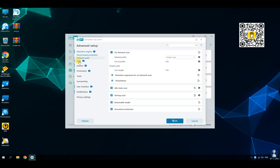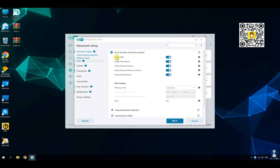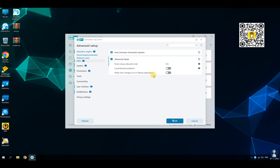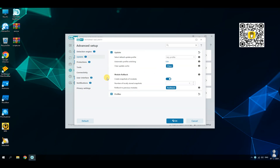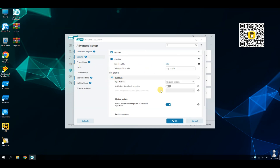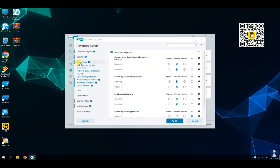The UEFI Scanner protects from threats that attack the computer at a deeper level, even before the start of Windows on systems with UEFI. ESET Antivirus is designed to have a minimal impact on system performance, ensuring smooth operation.